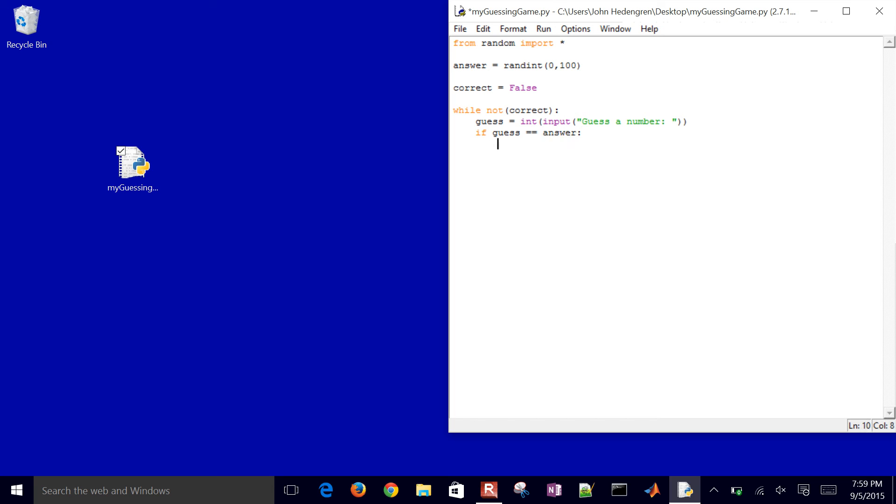then I'll print out correct. Then I want to also change my variable to be equal to true.